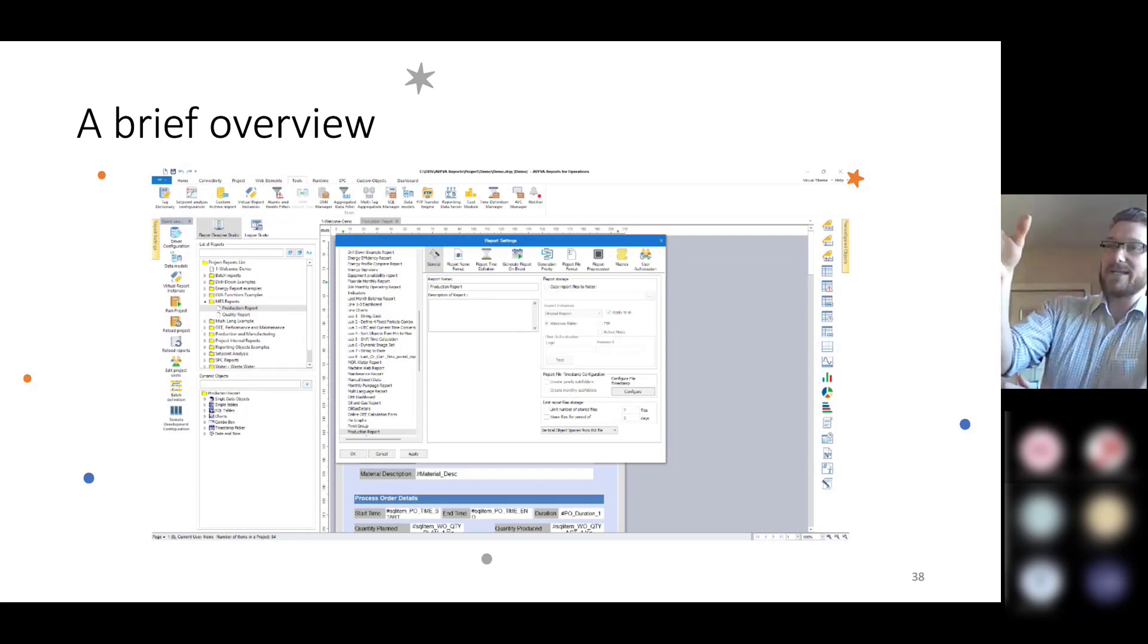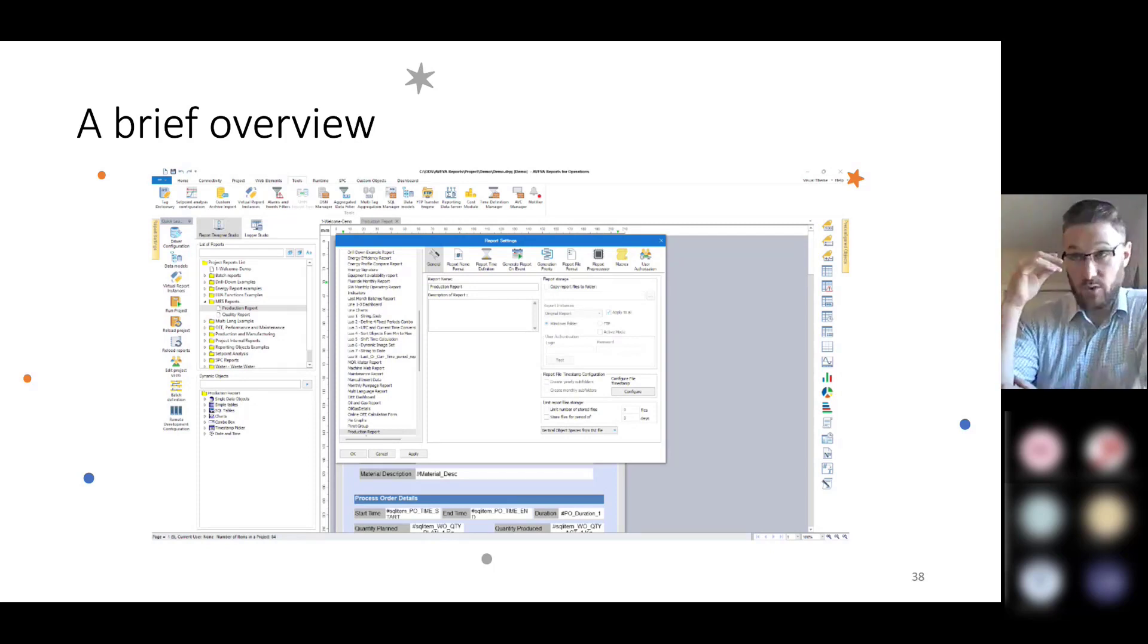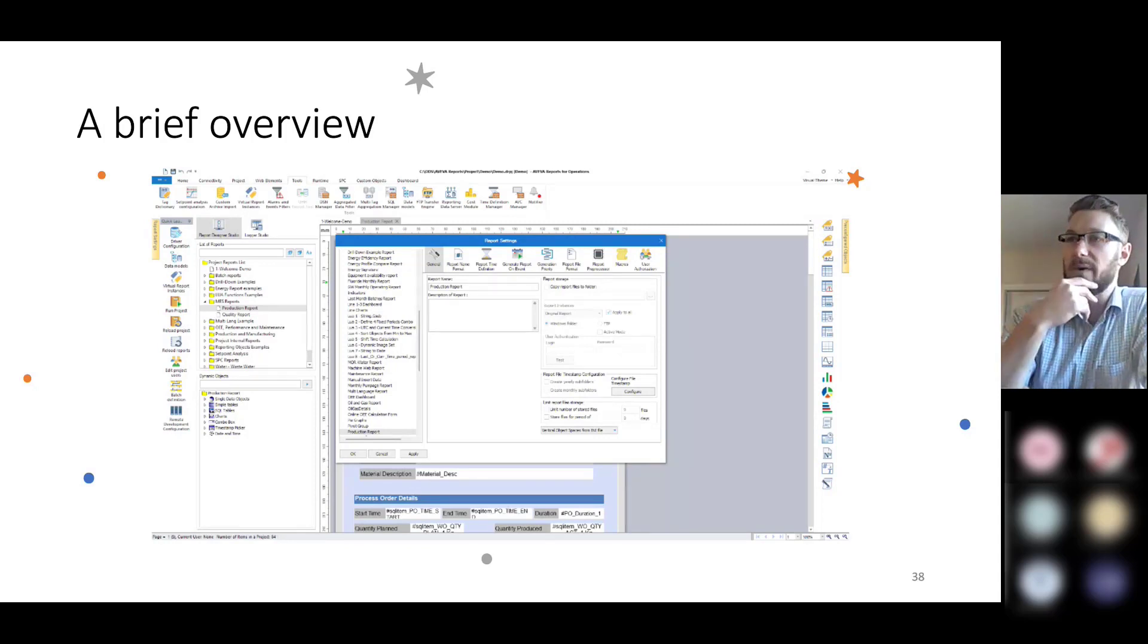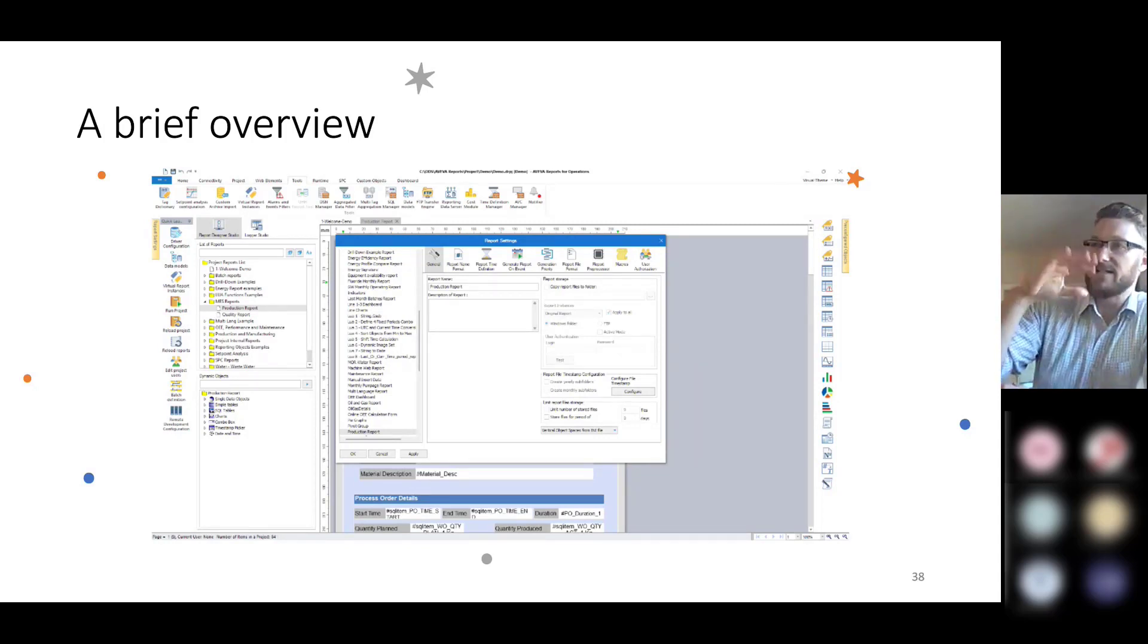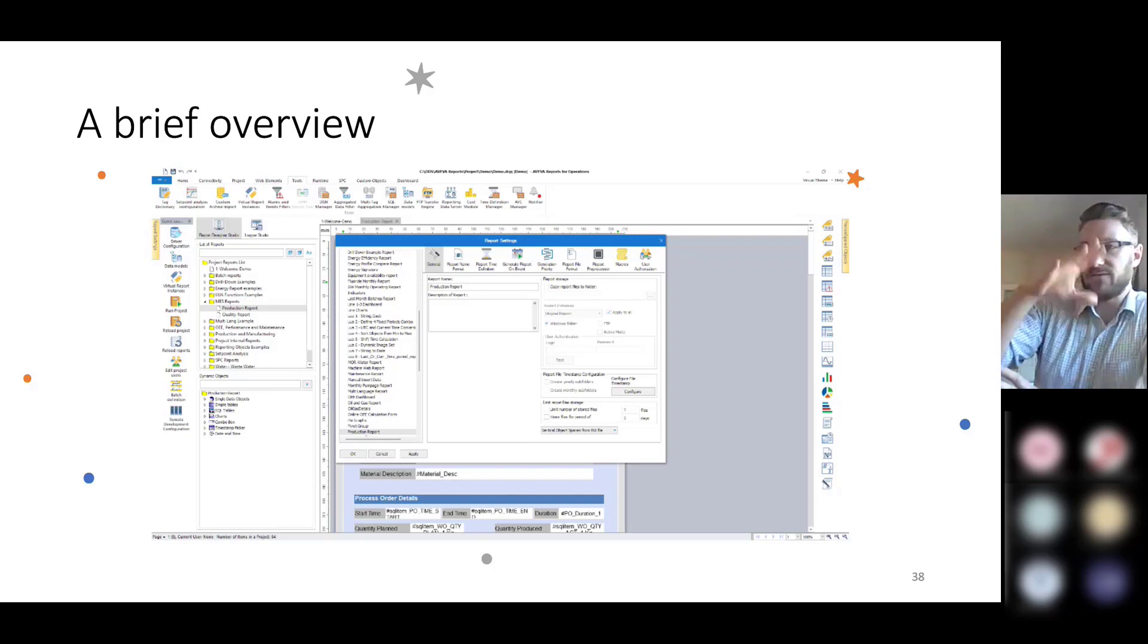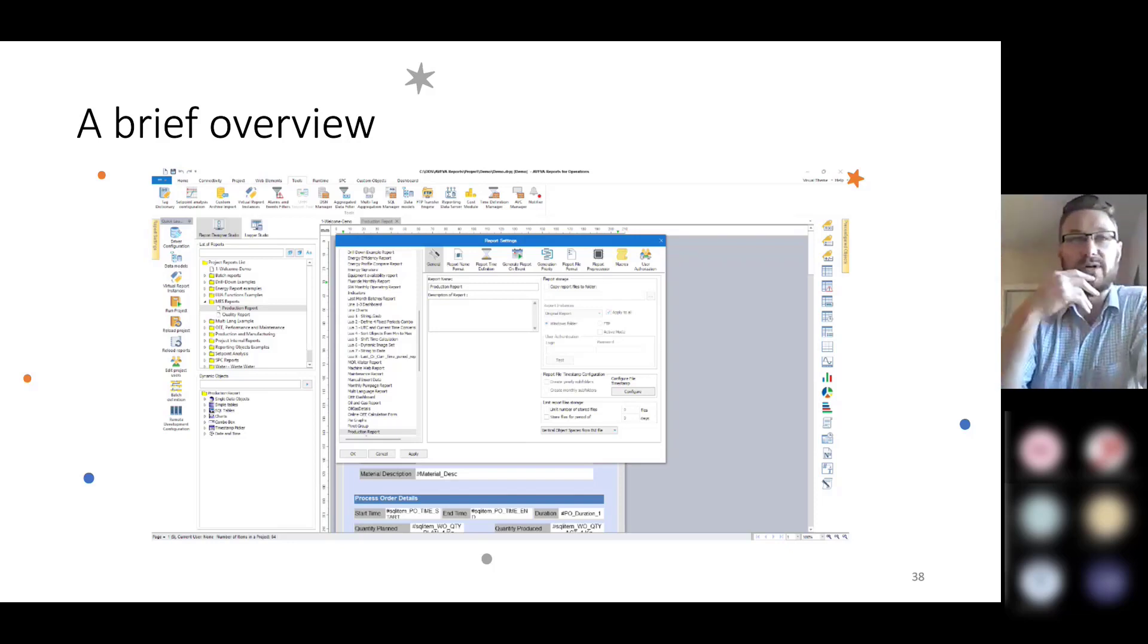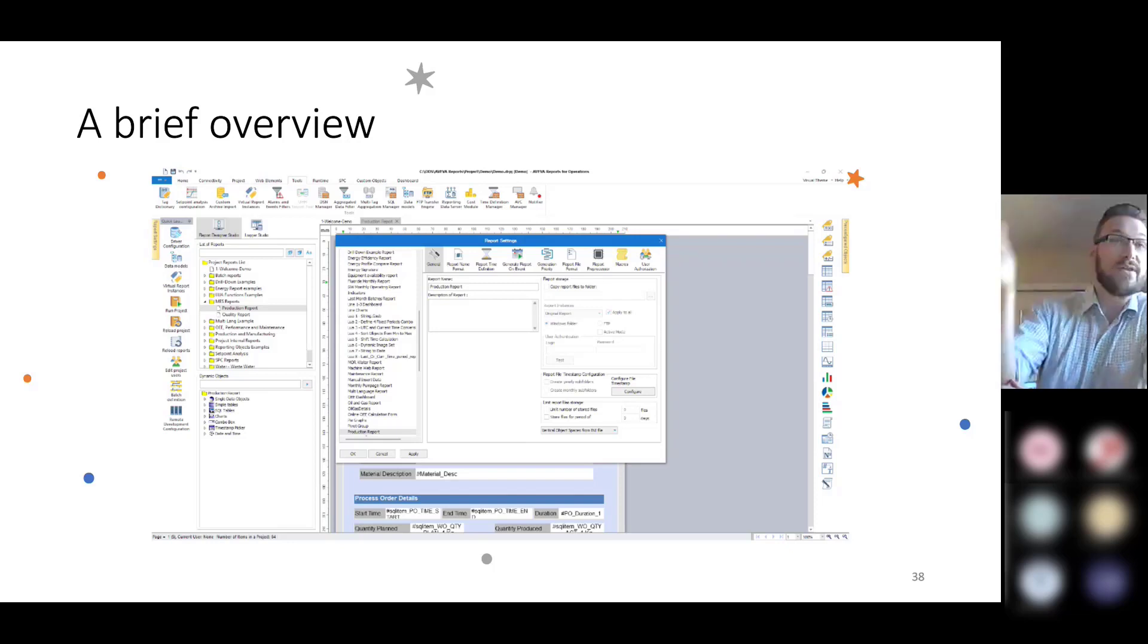On the right-hand side of the screen, you've got various tools that you can utilize, and I'll talk more about those in the future. You've got different graphs you can implement, different settings and formats that you can add to your report.